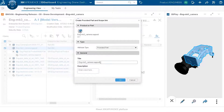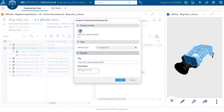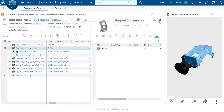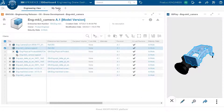This will be of type 'provided part' — a component that we will be purchasing from an external source. Currently, this component does not exist at the level of the manufacturing bill of material; it is only attached to this engineering item.